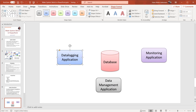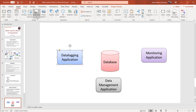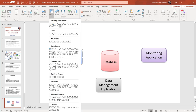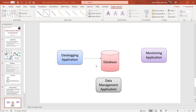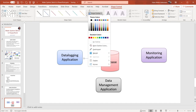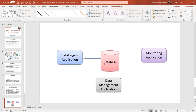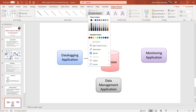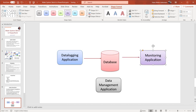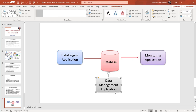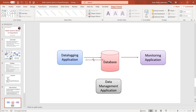Now we can start drawing some arrows between the different modules. The data logging application logs data to the database. We can change the shape, the width, and the color of the arrows. The data from the database should be presented on the monitoring application, and the data management application should also store data to the database.